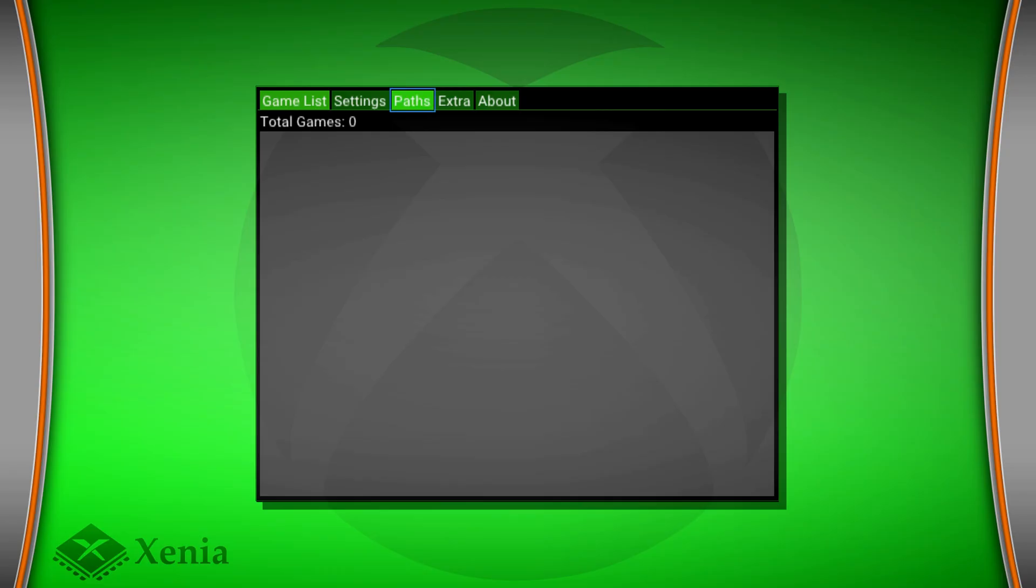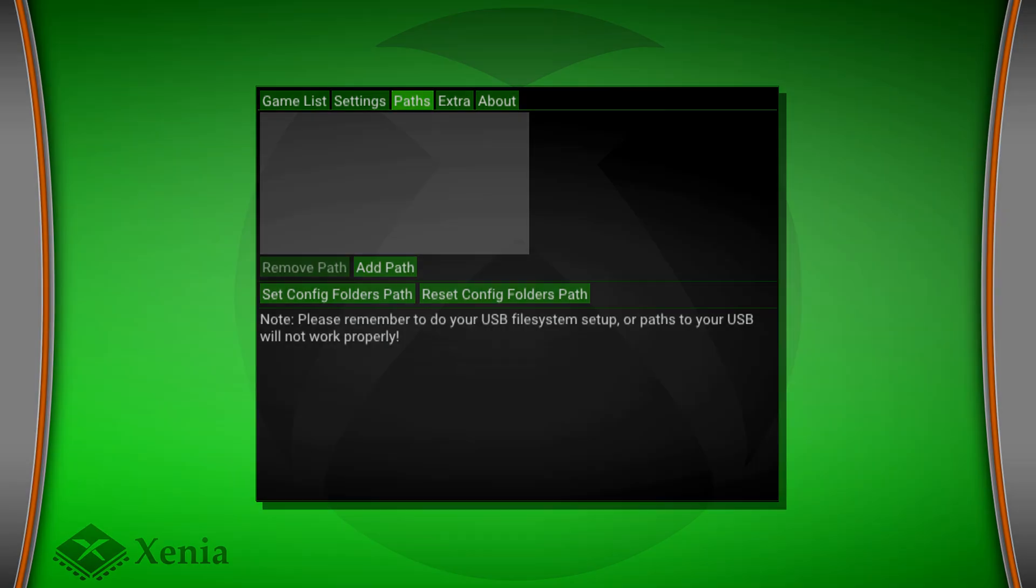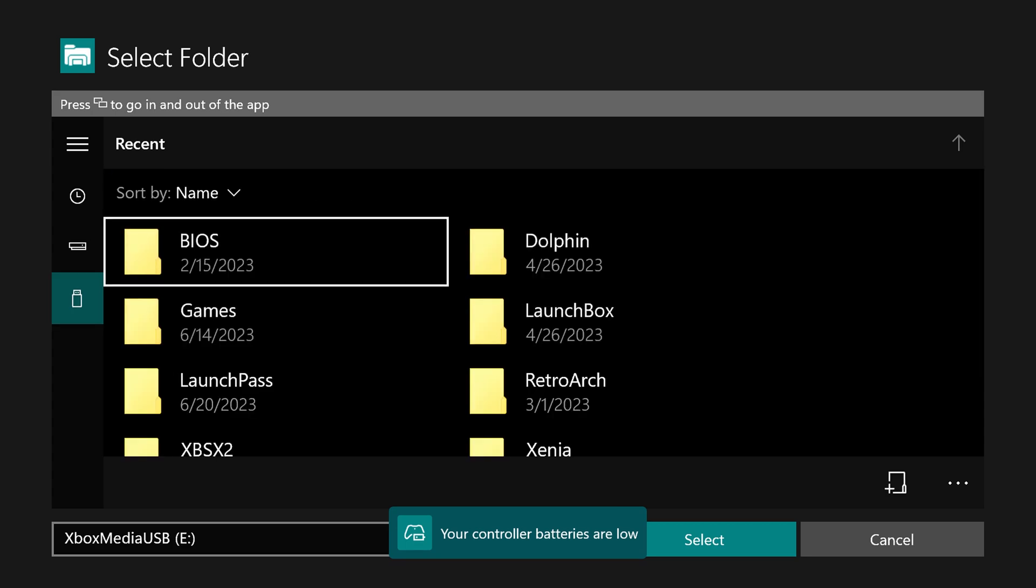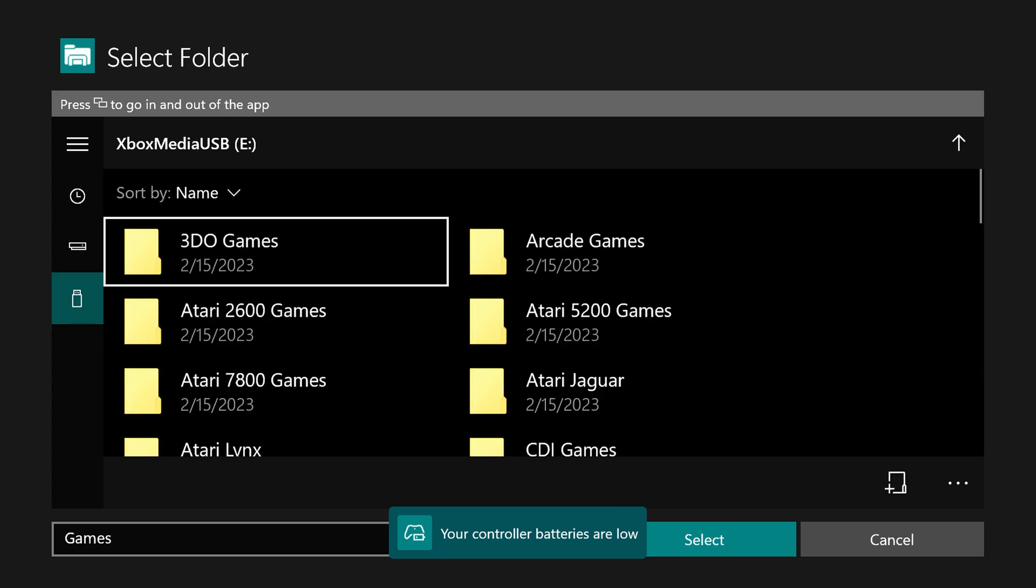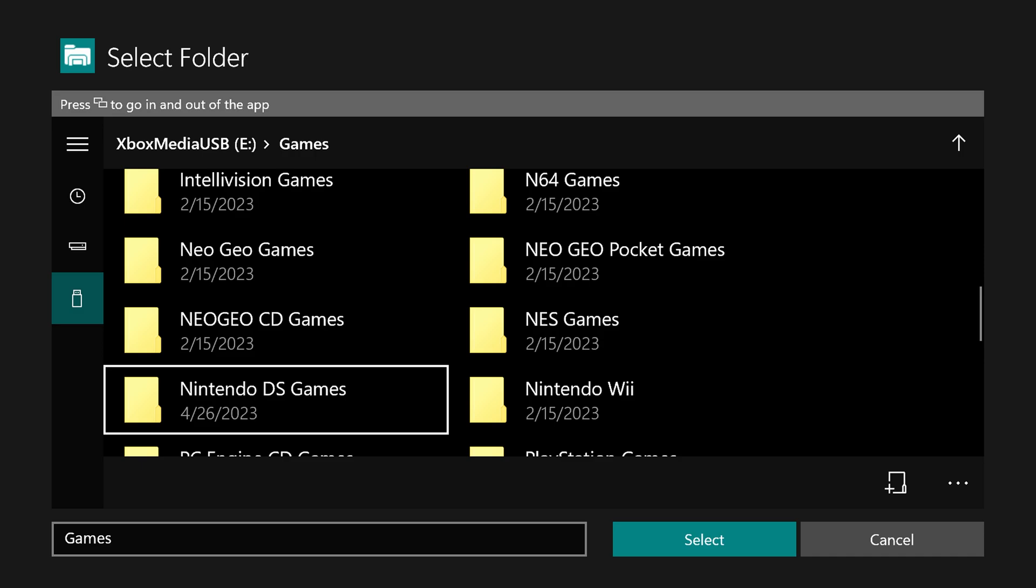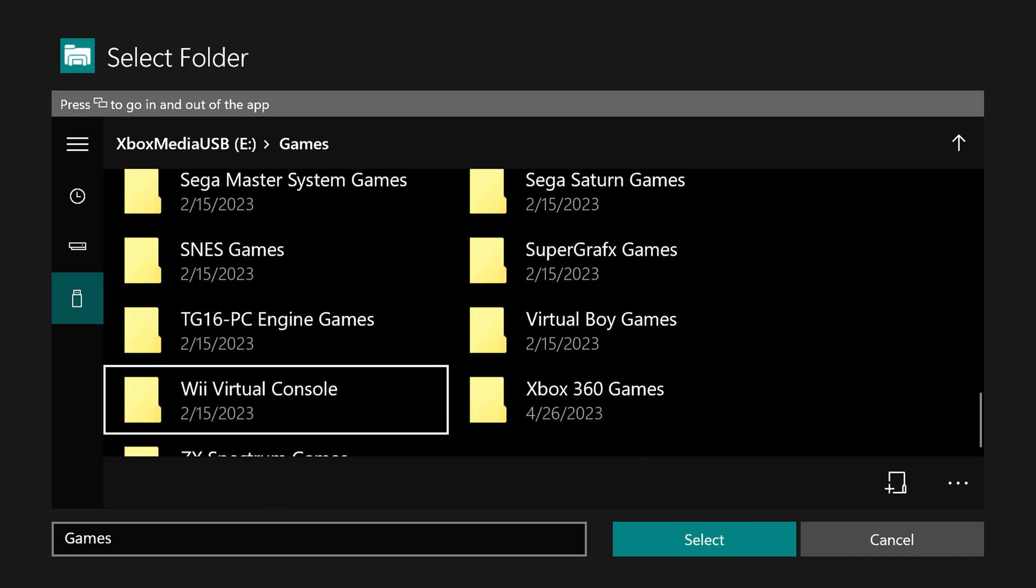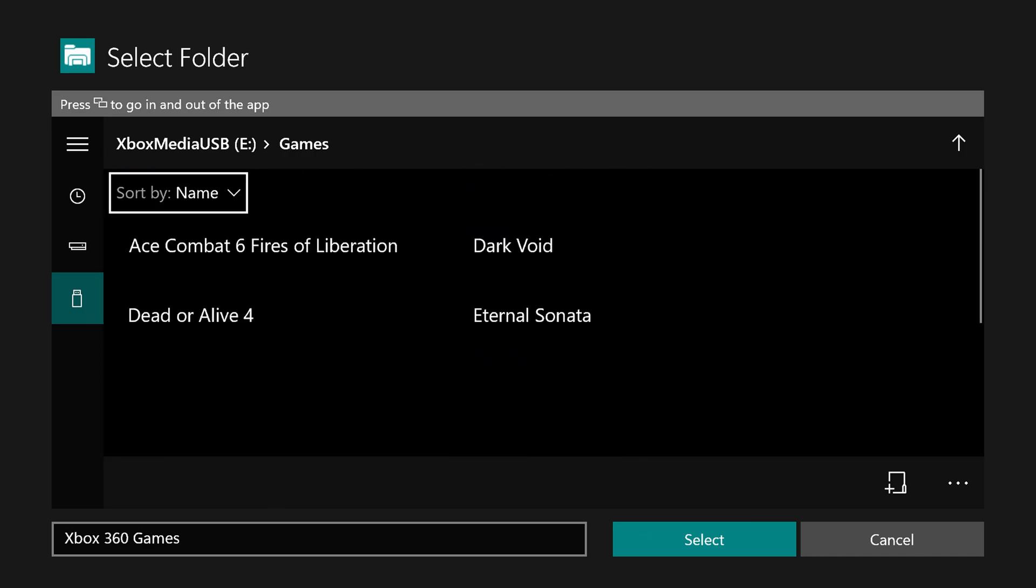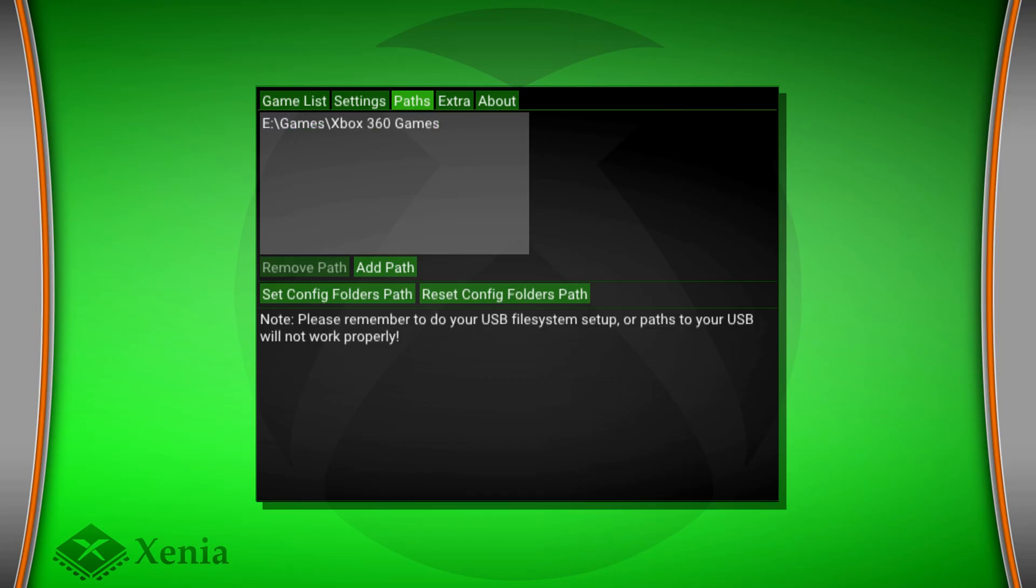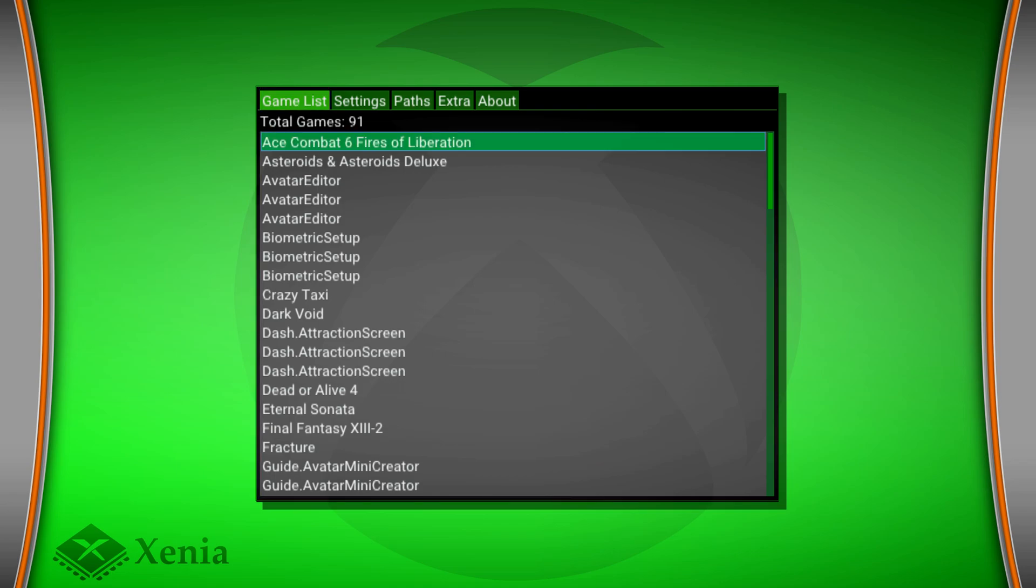Now back under Paths, we're going to add a path to our games folder. So this will just be wherever you have them stored on your USB drive. So I have mine under Games, and Xbox 360 Games. There we go. And I'm just going to select that.